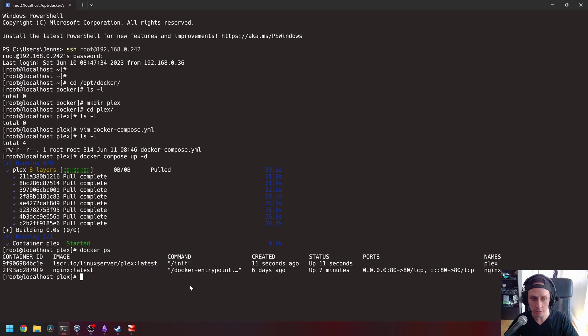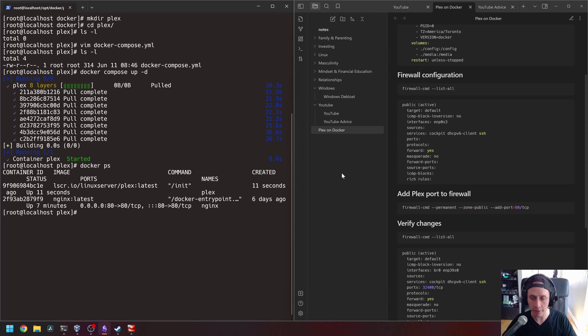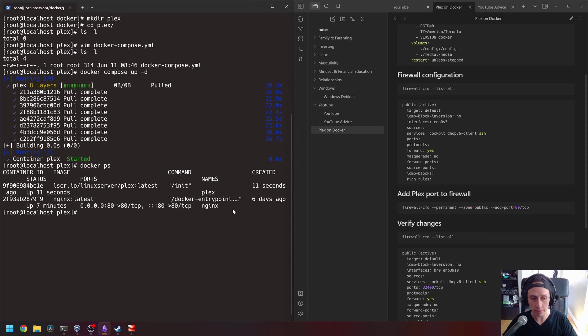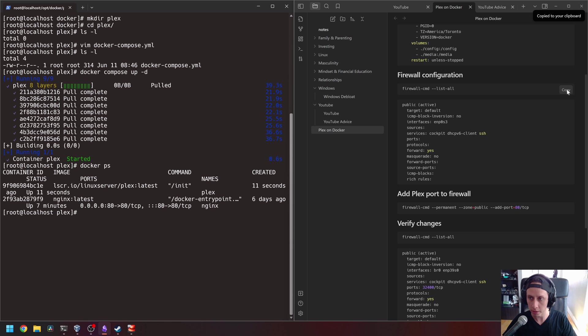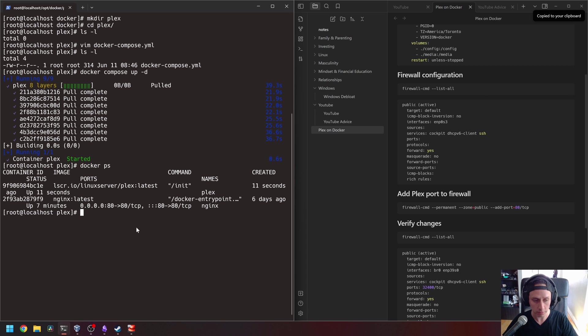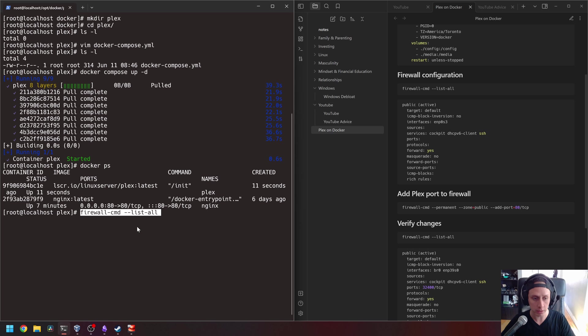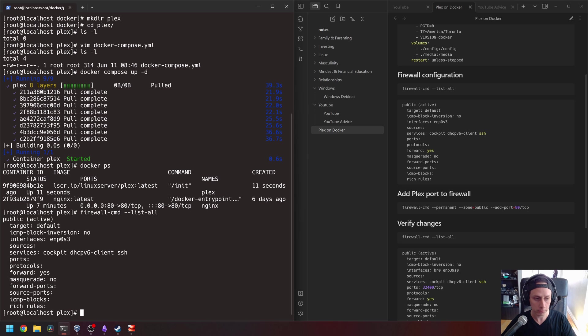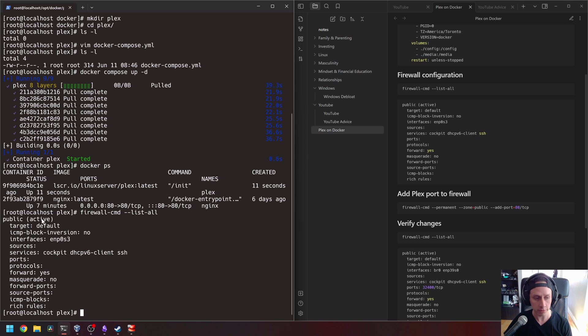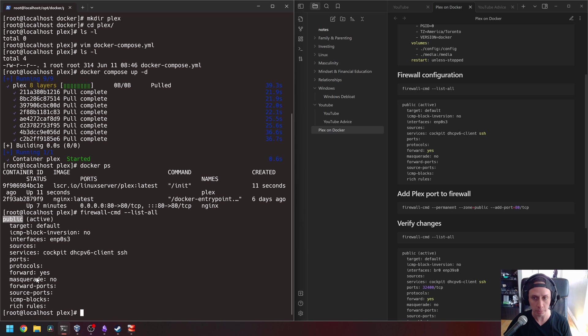Now Plex has a specific port that we need to open in our firewall for this to work. So configuring the firewall. First, we need to list all the zones that we have in our firewall. To do that, we have a command here that we're going to use from my notes, firewall dash CMD list all. And as we can see, our current active zone is the public zone. So we need to add a port here, which is Plex port.